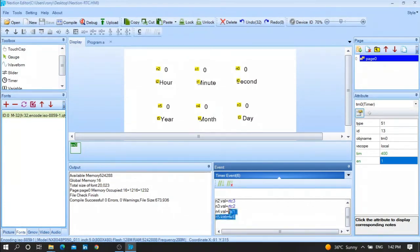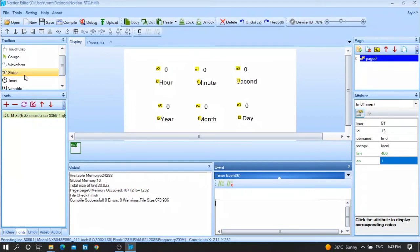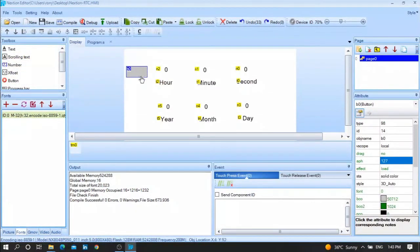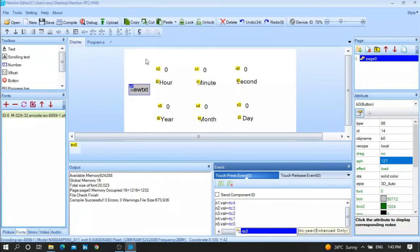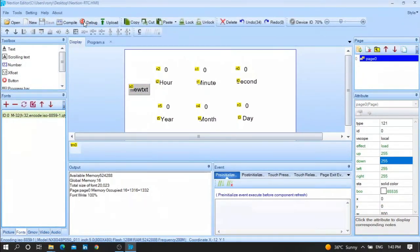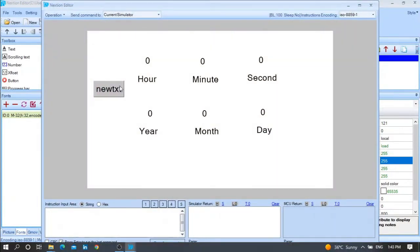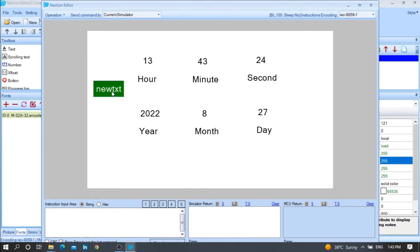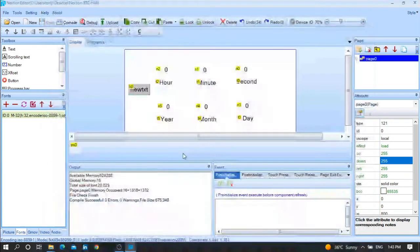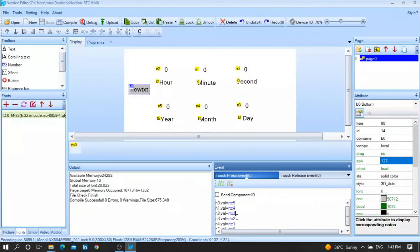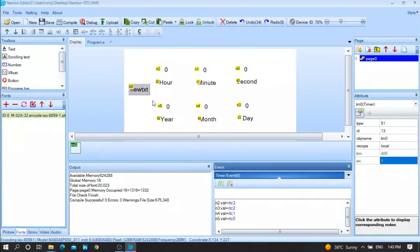Let me show you the importance of the timer when using RTC. If I remove the code from the timer and place it inside a button instead, as you can see, the code is not updating until I press the button — the second is freezing. So pressing the button each time works, but it's not a good solution. The best and suitable solution is to put the code inside the timer and remove the button.